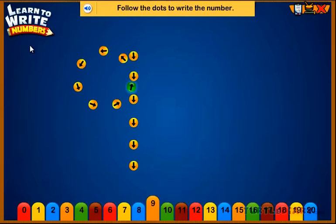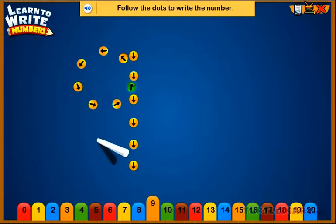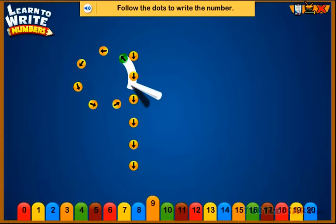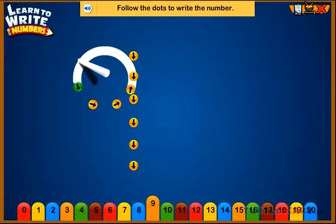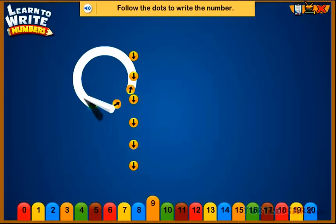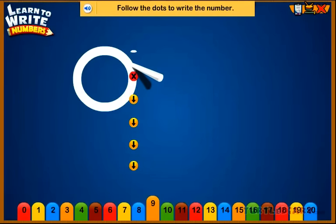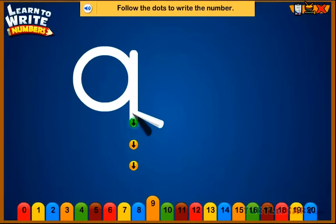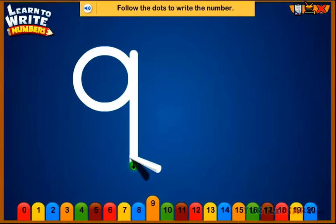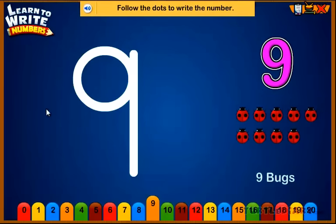Follow the dots to write the number. Nine. Nine bugs.